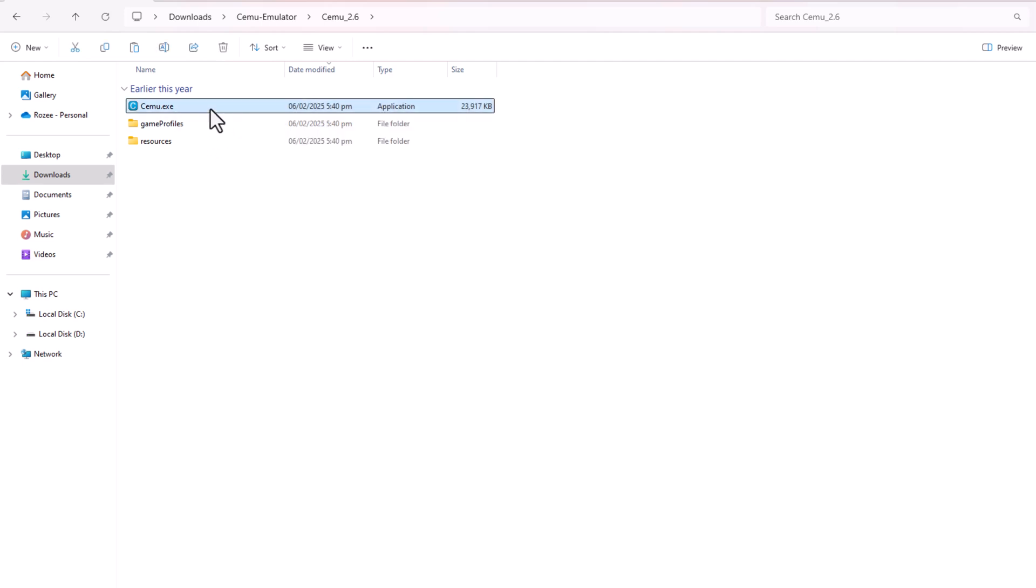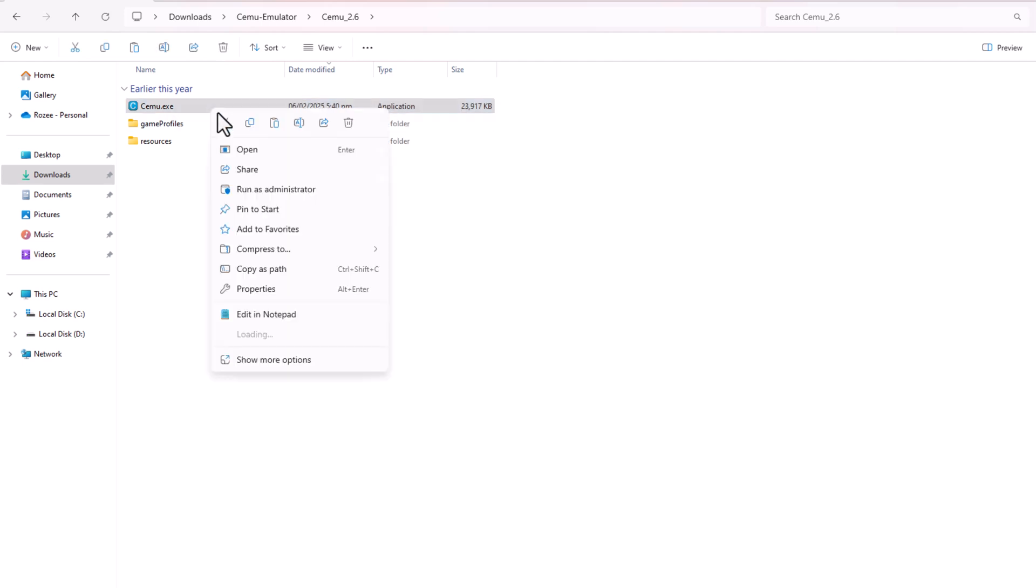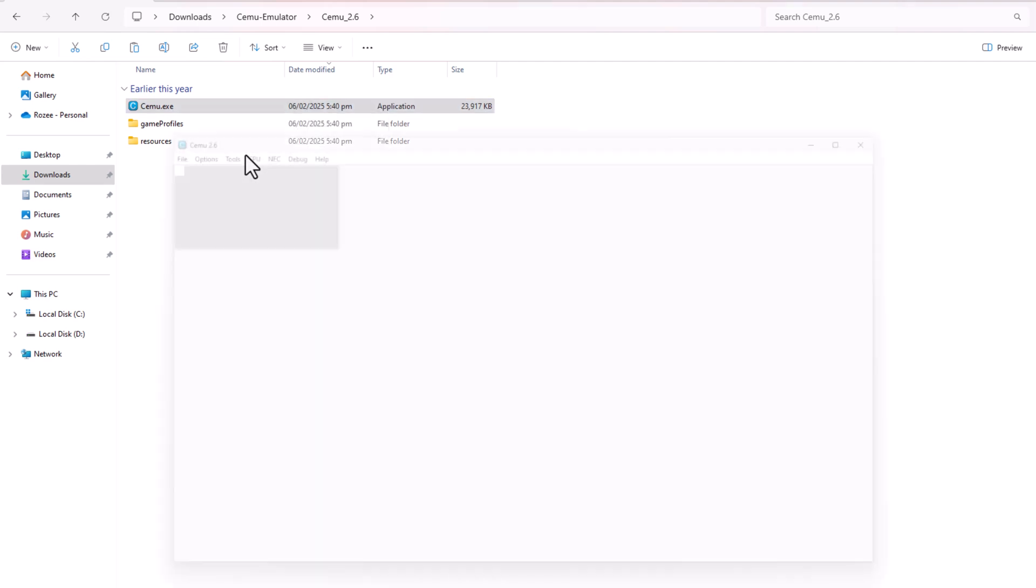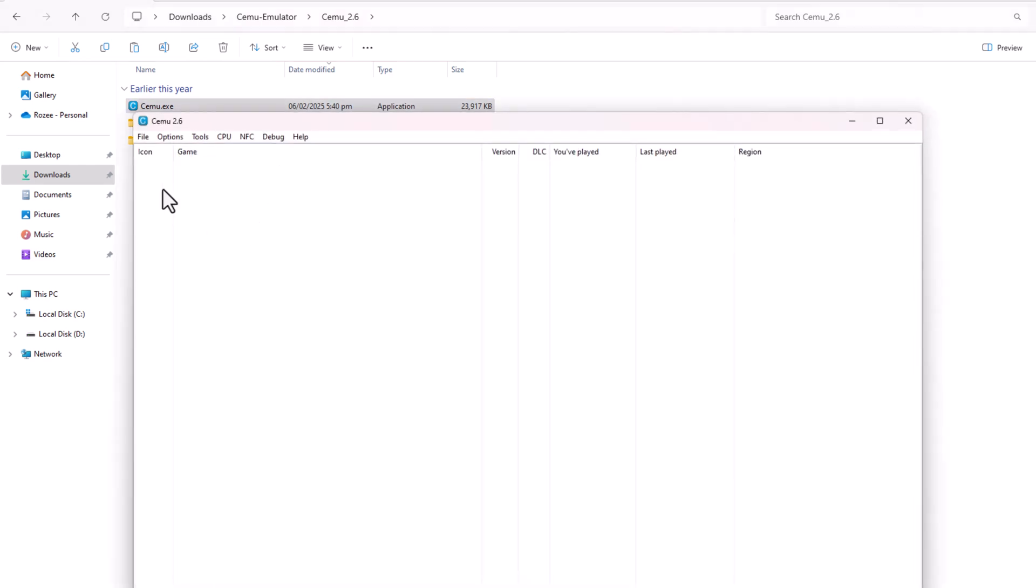With everything set up, you're ready to play Super Mario 3D World. Enjoy the game!